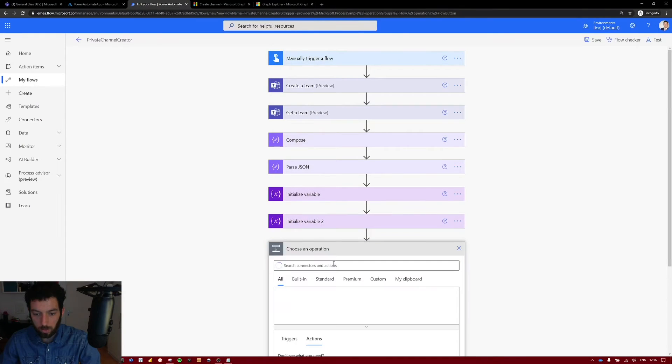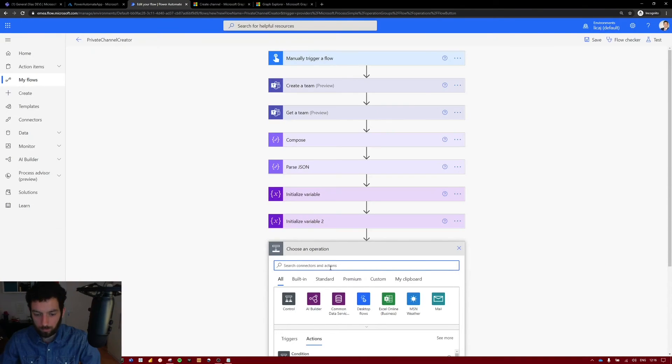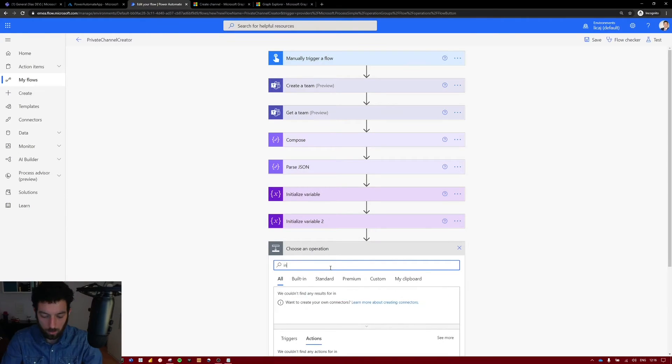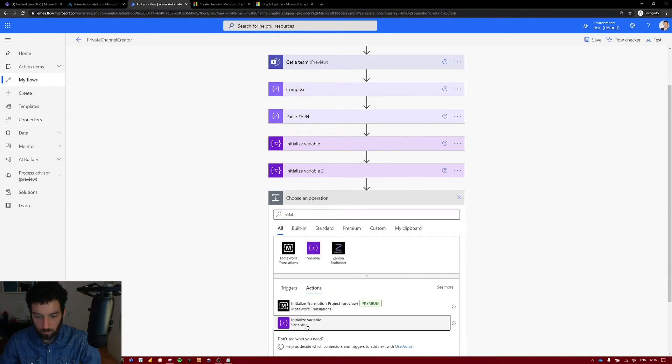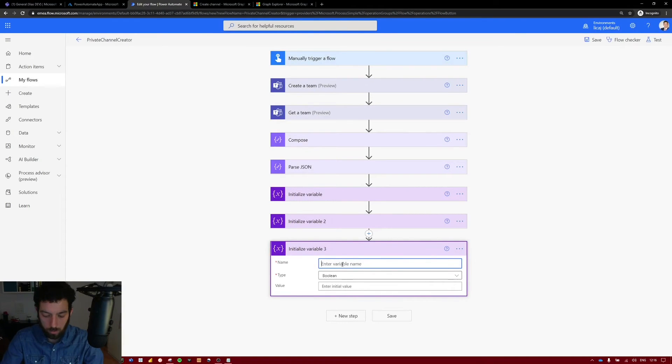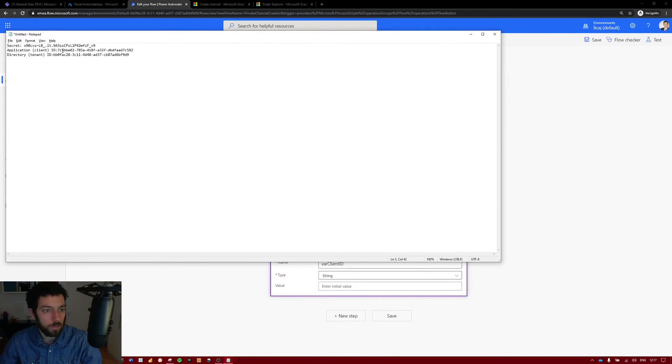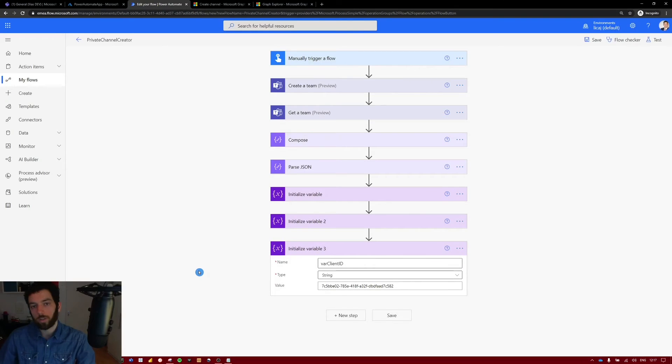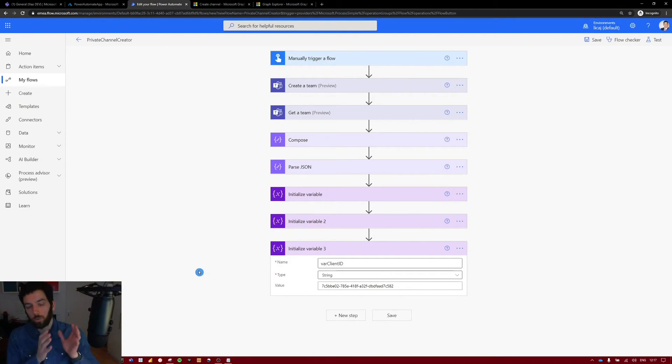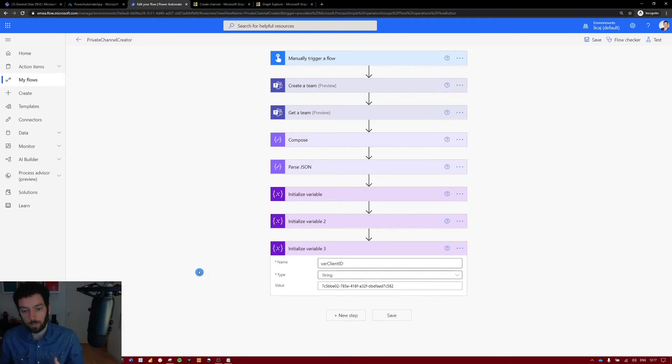Select new step. Search for initialize. Give it a name. This time is var client ID. Type is string again. And the value is that one from our client ID. Okay, so these three variables we will need for the authentication. So that Power Automate can go to Graph API, authenticate using the app in our Azure ID, and then bring us back the data.